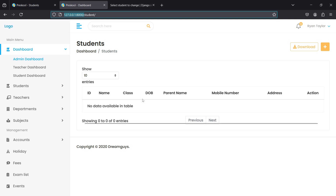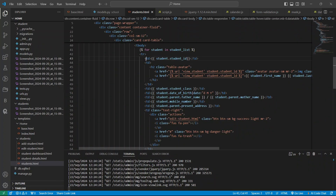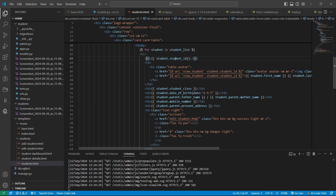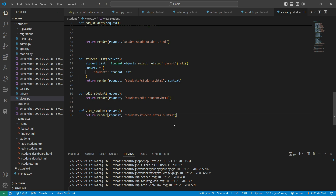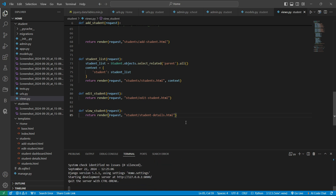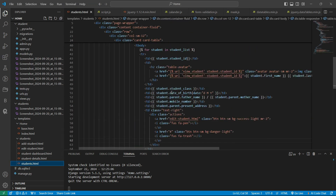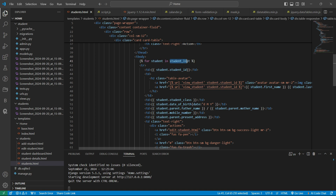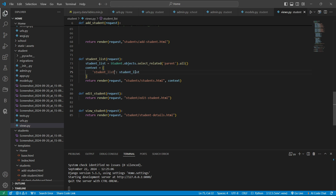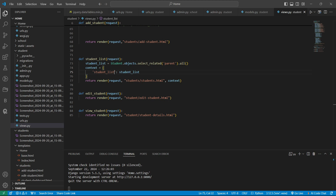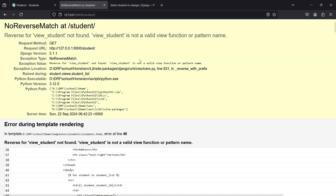We seem to have made some mistake. Let's find it. The loop 'for student in student_list' looks correct. Let's check if our views.py file was saved properly — let's save it again. I think I made a mistake: we are taking data from student_list in the template but something is off in the views file. Let's put student_list again, save the data, and check again.